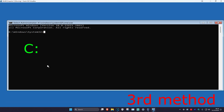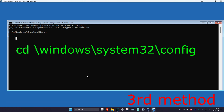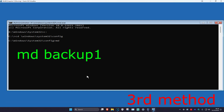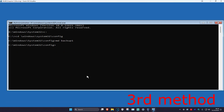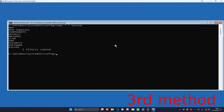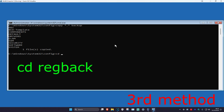For the first command, type in C: and press Enter — it could be the drive you have Windows installed on, but for most of you it's going to be C:. Now type in: cd \windows\system32\config and press Enter. Then type in: md backup1 and press Enter. Now type in: copy *.* backup1 and press Enter. Then type in: cd regback and press Enter.